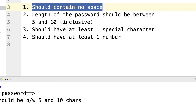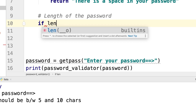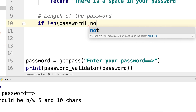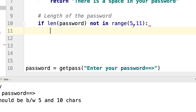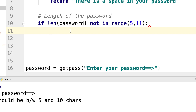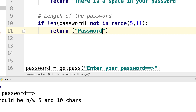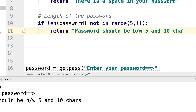The second condition is: the length of the password should be between 5 and 10. Here I can say: if len(password) not in range(5, 11). I hope you understand why I'm doing 5 to 11 — because the last number is not inclusive, so it will take from 5 to 10. If the length of the password is not in that range, I return: 'password should be between 5 and 10 characters'.